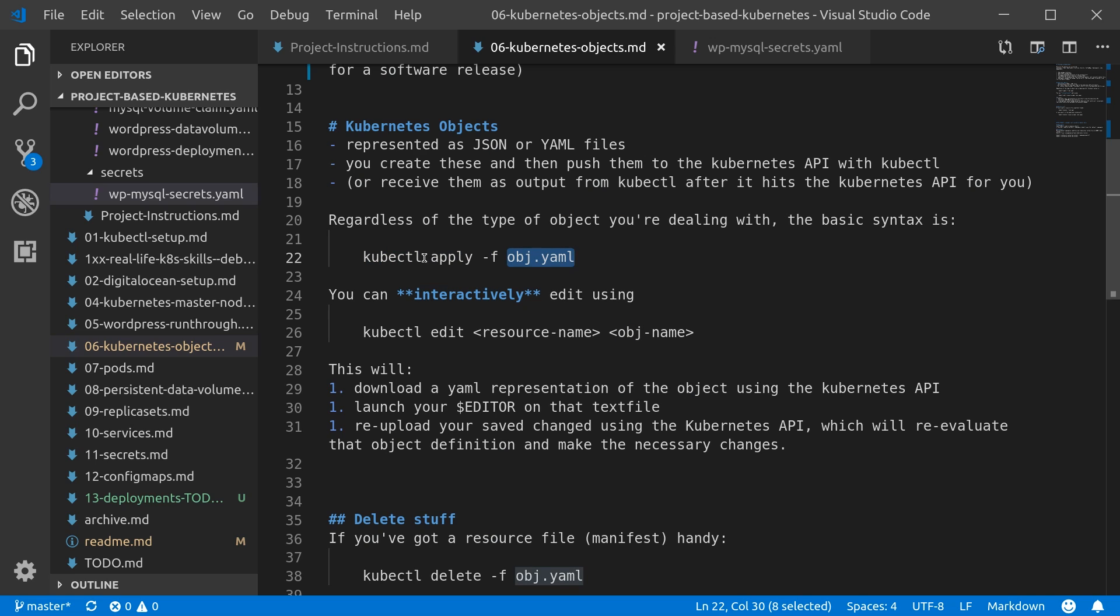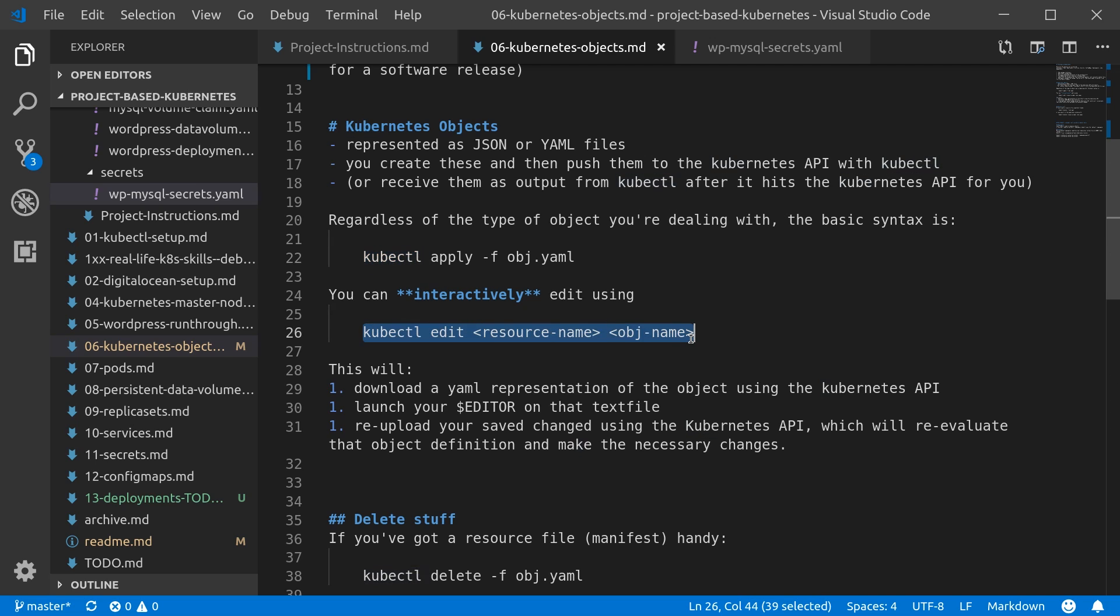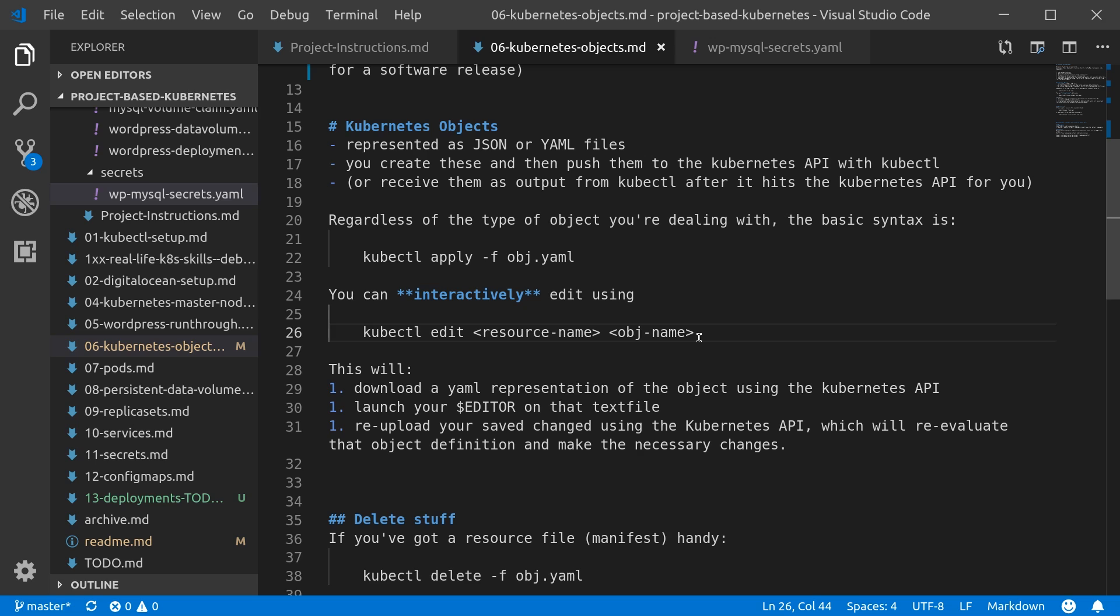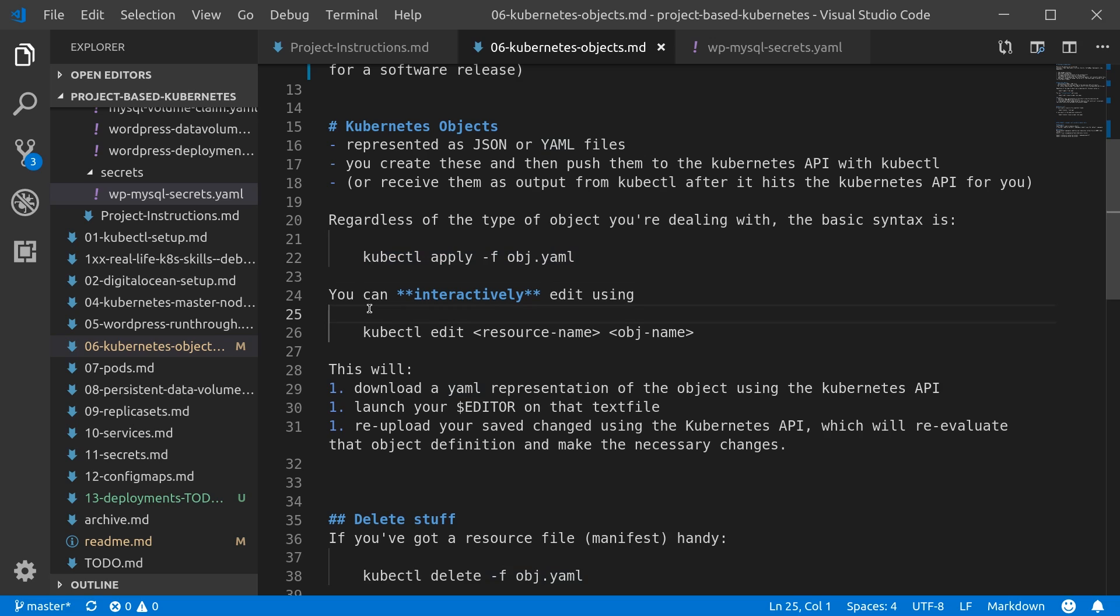There's another way which I don't like, which is editing those things directly, where basically you type this in, the Kubernetes API responds with the current content as a text stream of what that file would look like, and then you edit it directly in whatever your editor is set to in your shell. Then it's stored as a temp file, and as soon as you save it, that's then re-uploaded or applied back to your Kubernetes cluster.